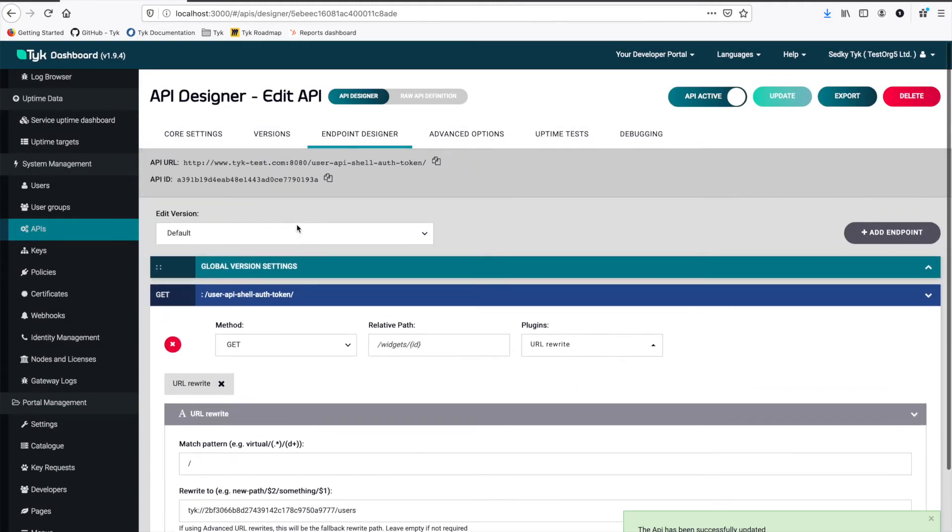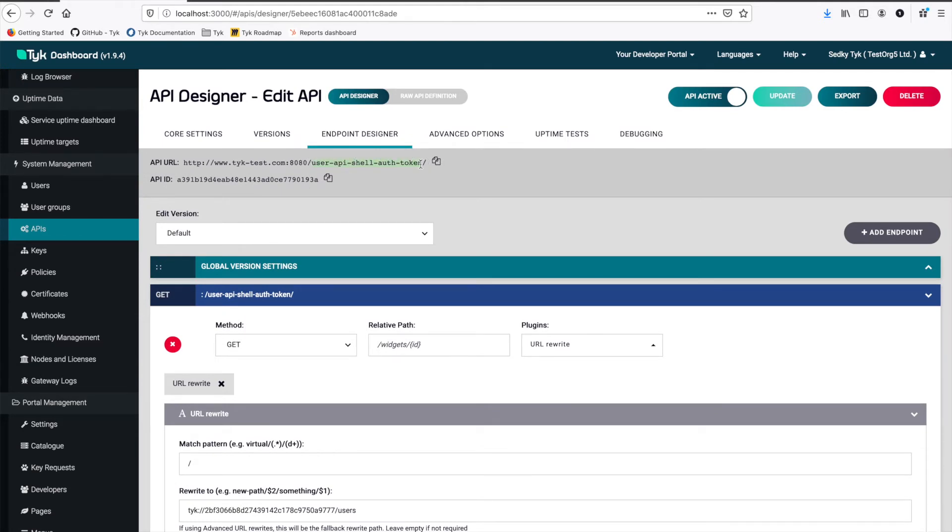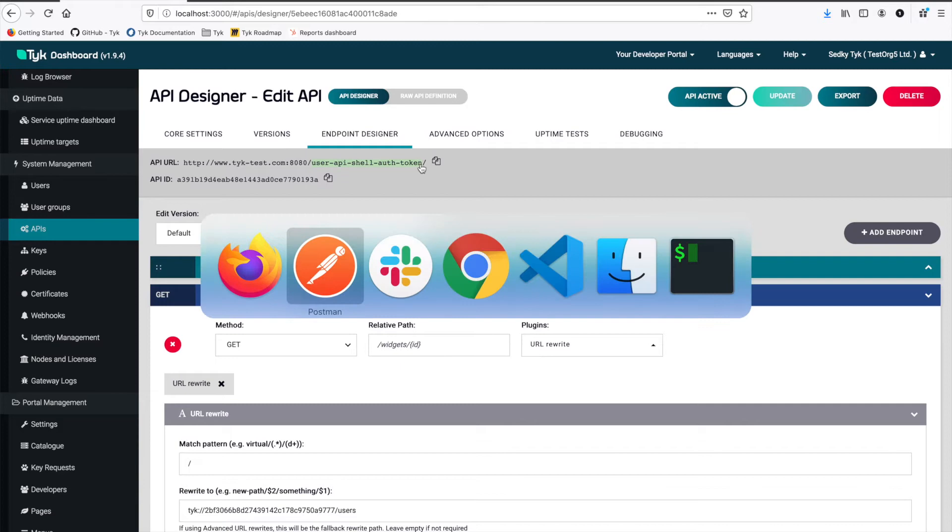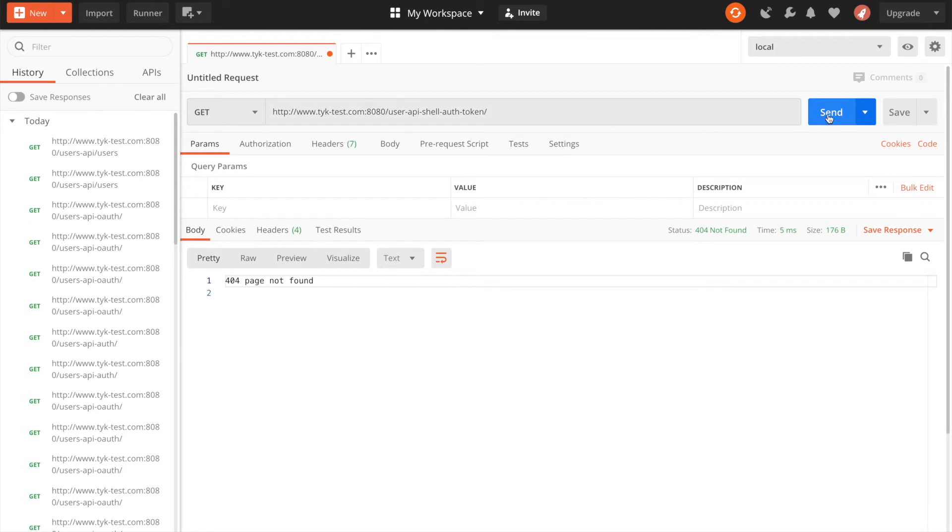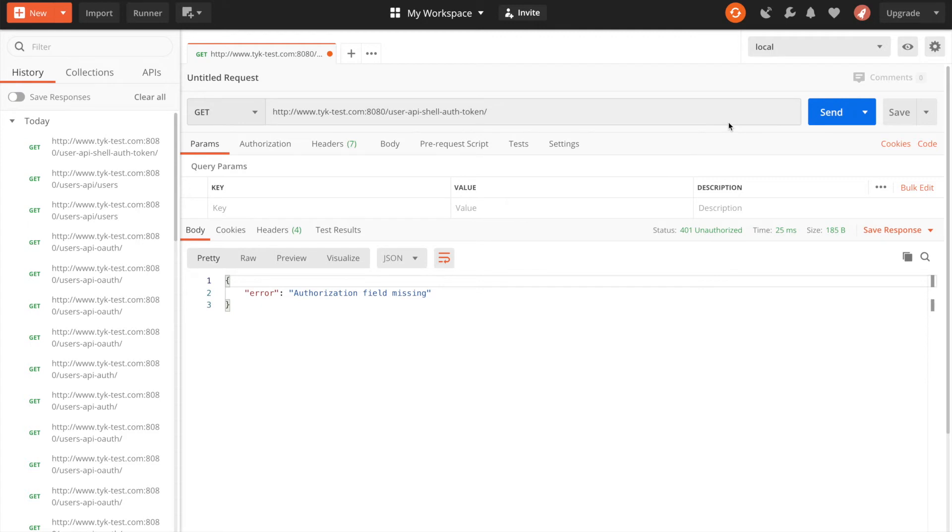And that's really all we have to do. So let's go back up here. Now if we want to reverse proxy to our new listen path, we can grab that and go back to Postman. And now paste that in and add the trailing slash. And now if we hit send, of course, we get an authorization field missing. So now our API is being protected by an authorization token.